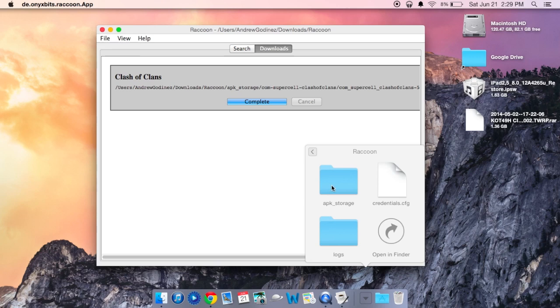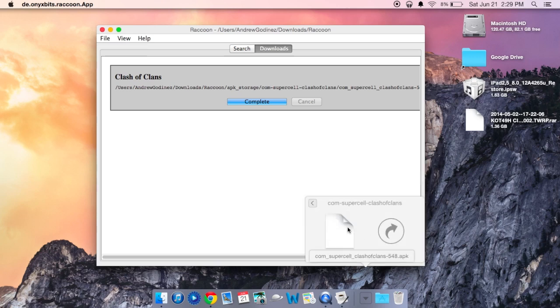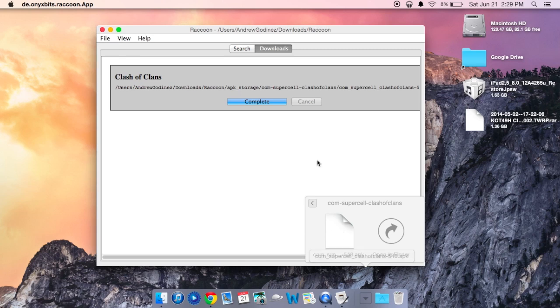So you can see that I have Raccoon right there. And then it will be stored under APK storage. And you can see that I have the APK right there for Clash of Clans.